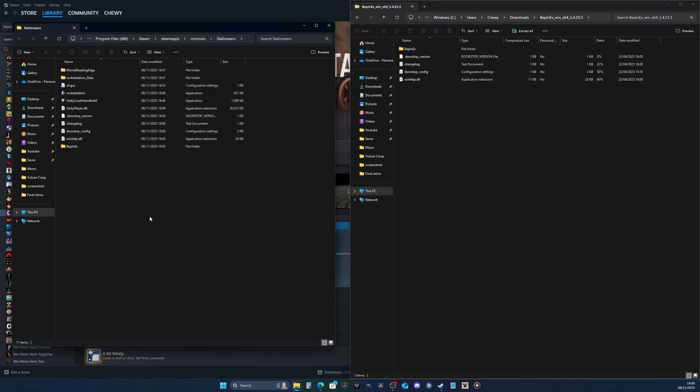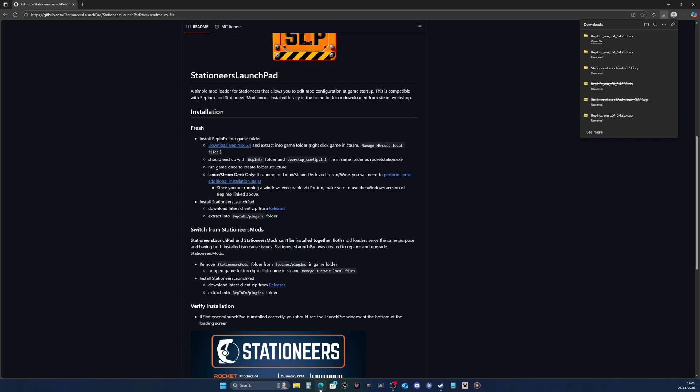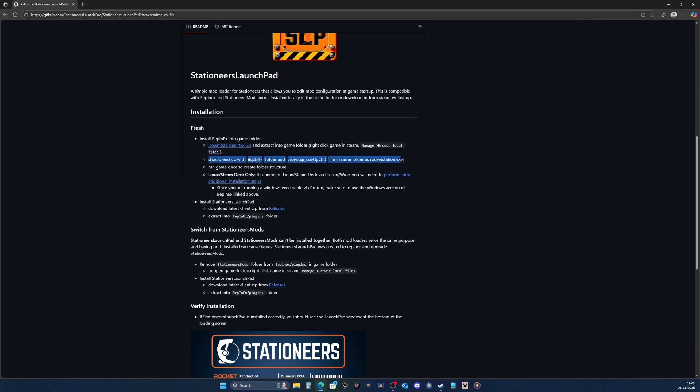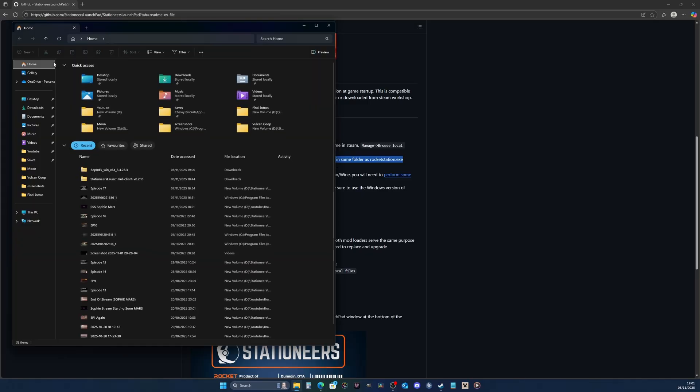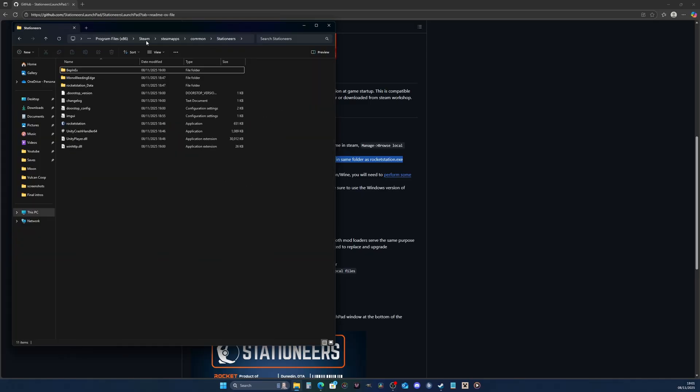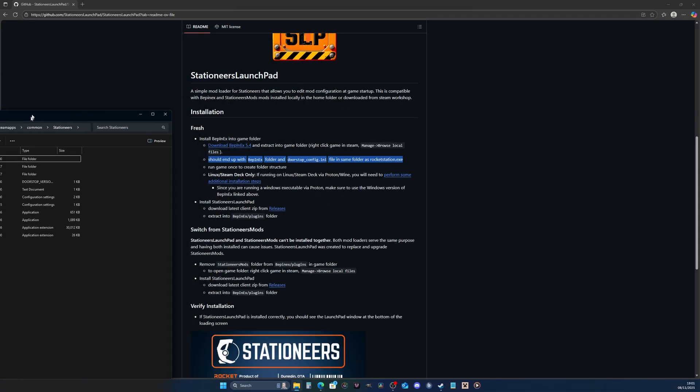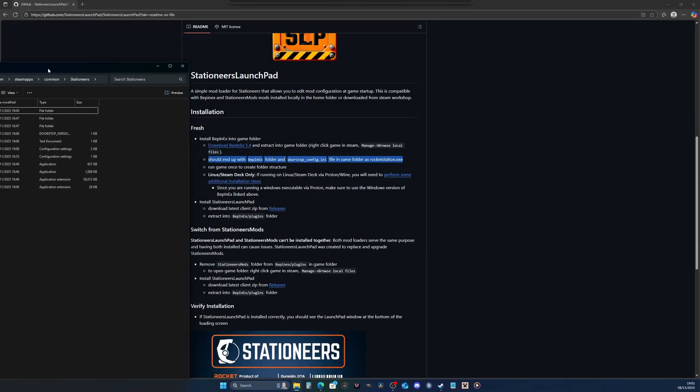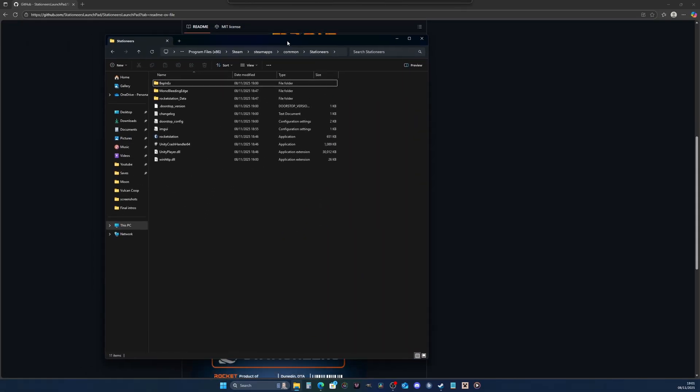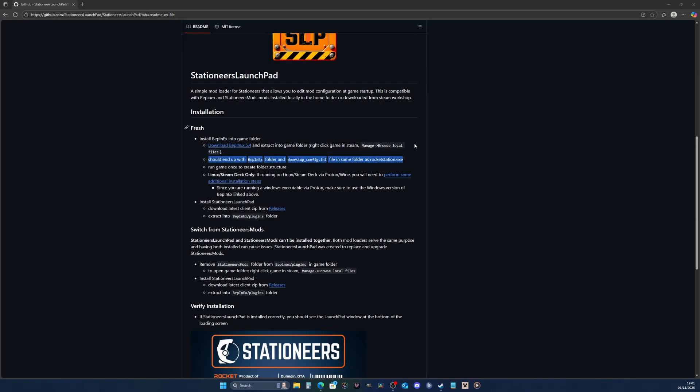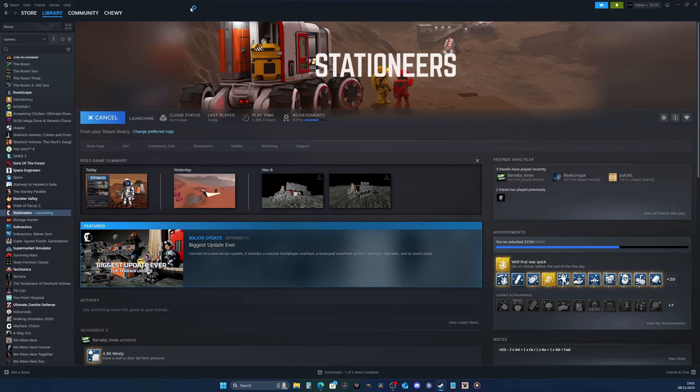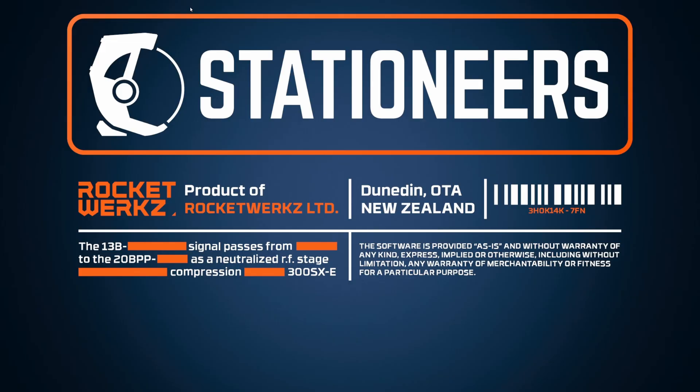That's pretty much it for BepInEx. If you go back to the steps, it tells you that you're expecting a BepInEx folder and doorstop config, and you can see we have both. What you're going to do is just run the game once, so let's run Stationeers. This shouldn't take too long to open.